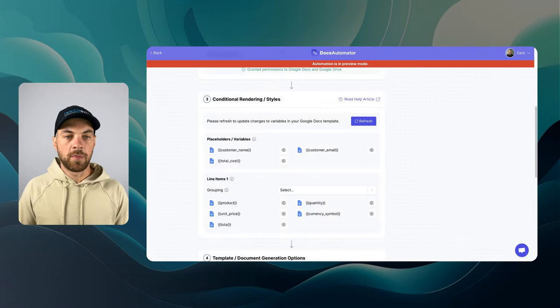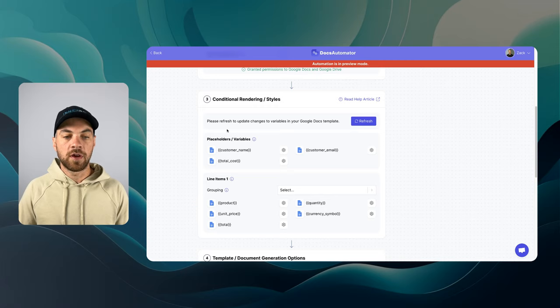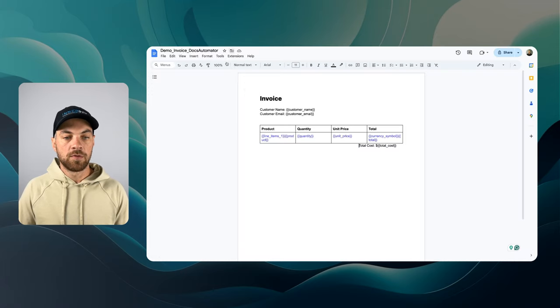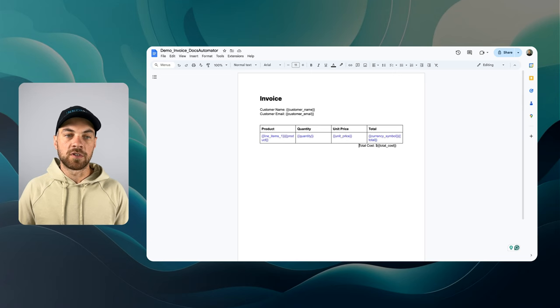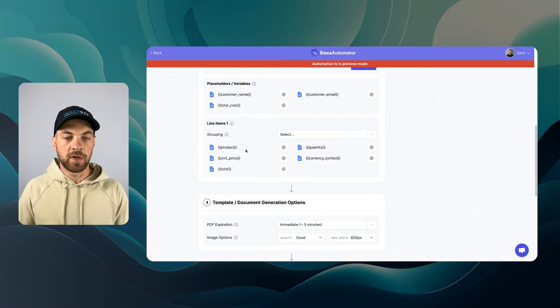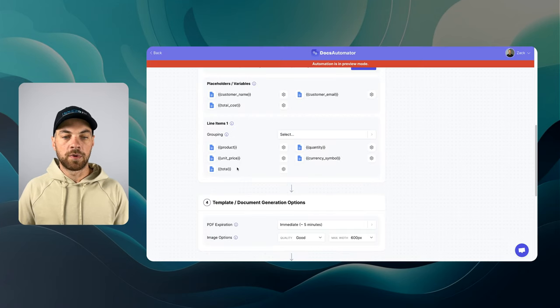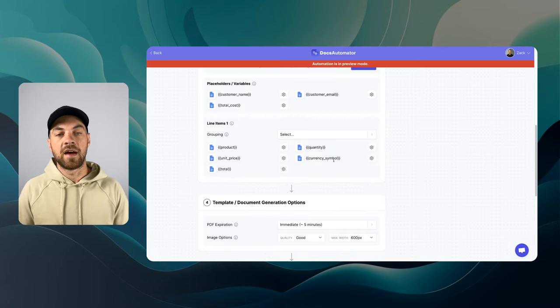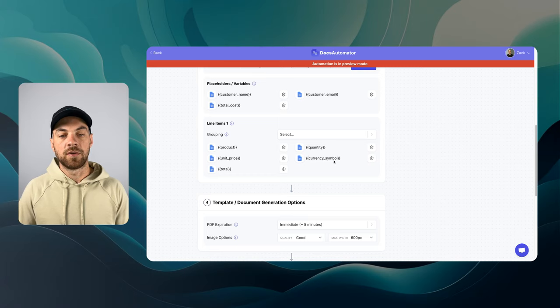If I flip back to Docs Automator, we can see here's line items one, which it's automatically found the first table here for me. And I've got product, unit price, total, quantity, and I have a currency symbol.